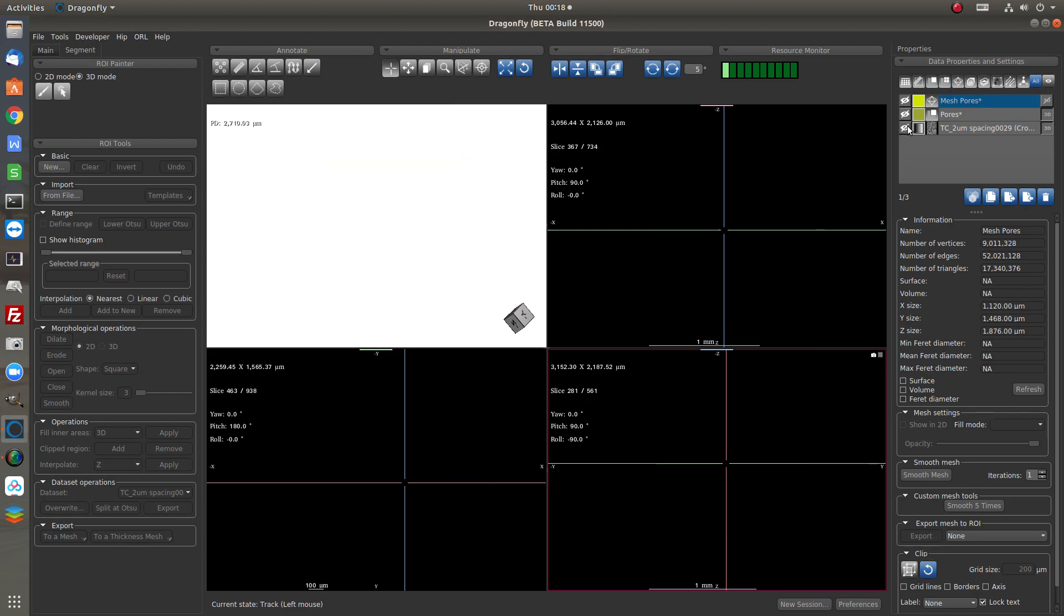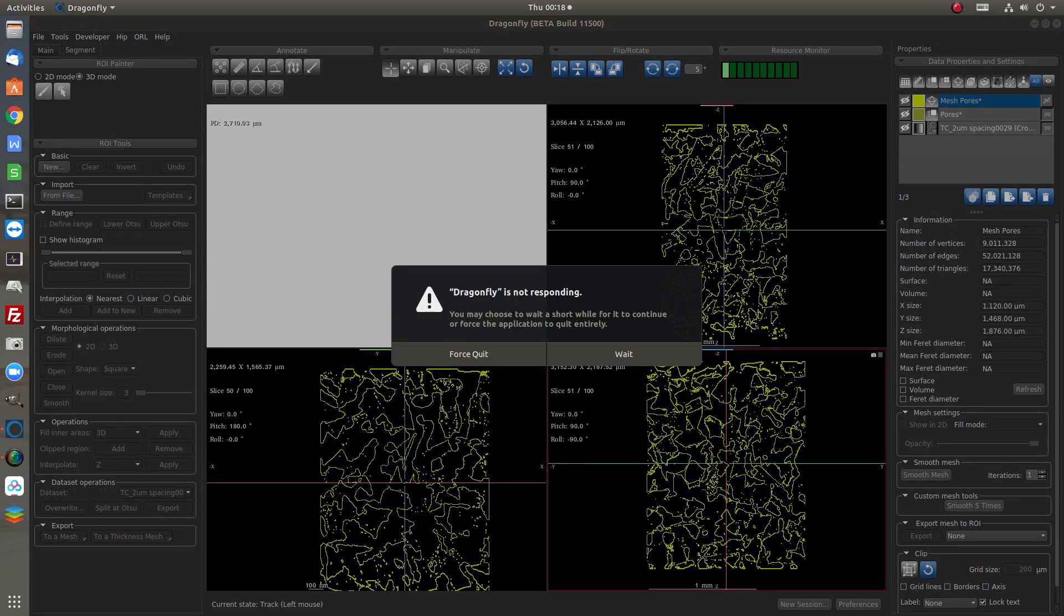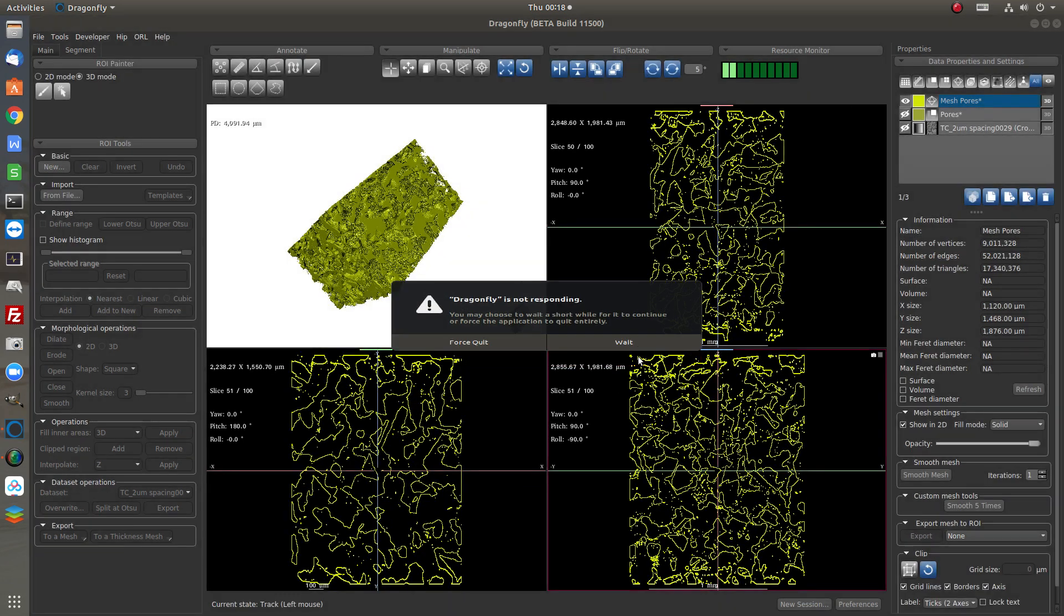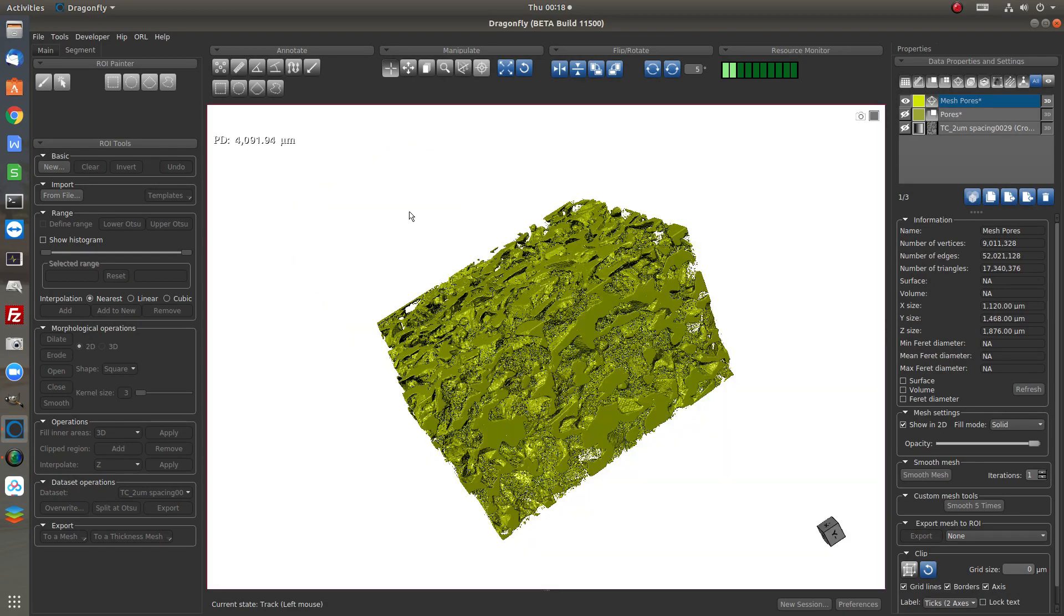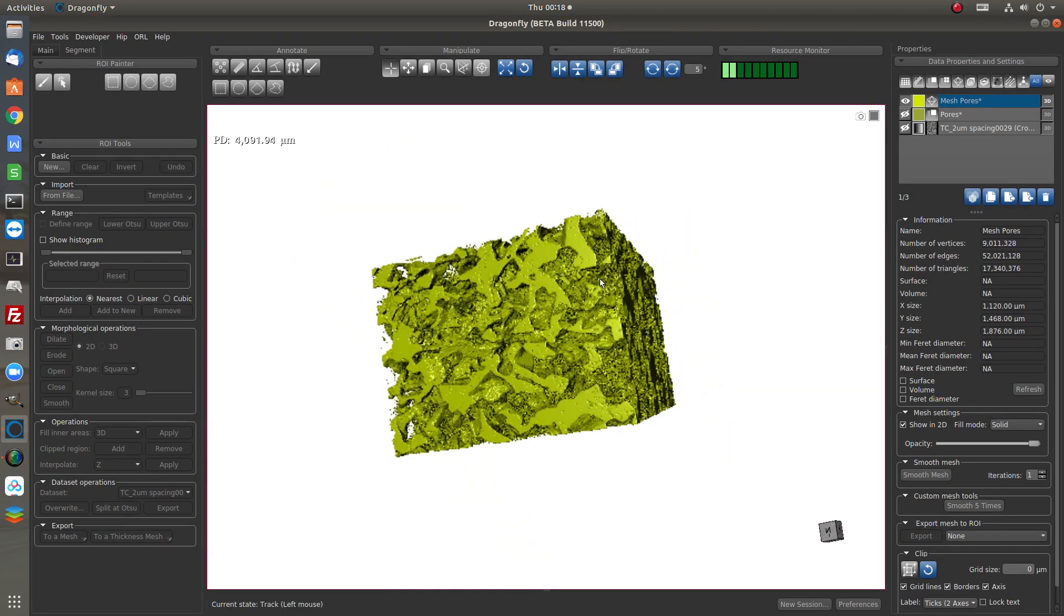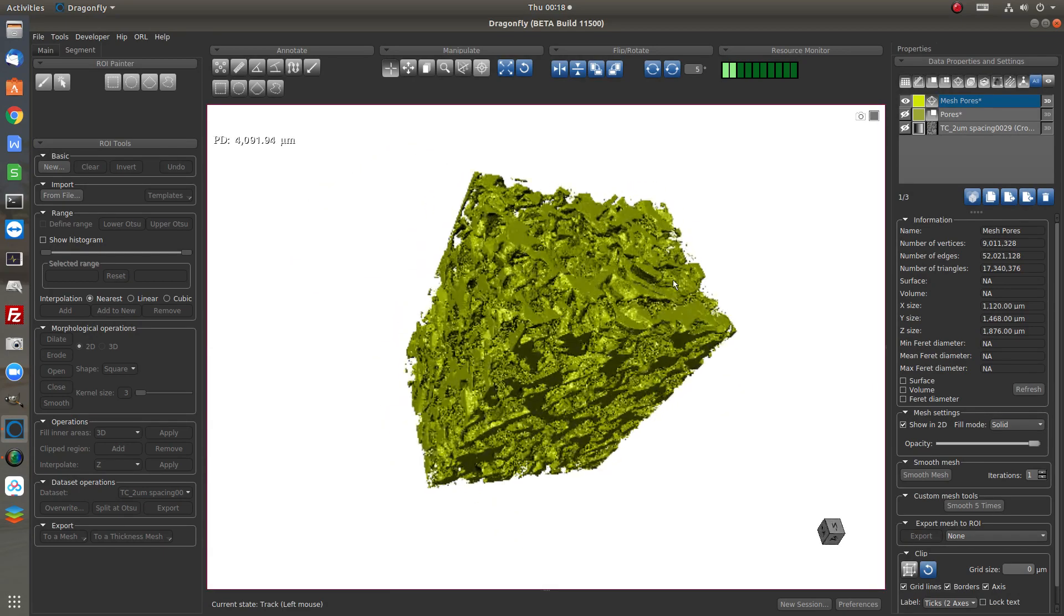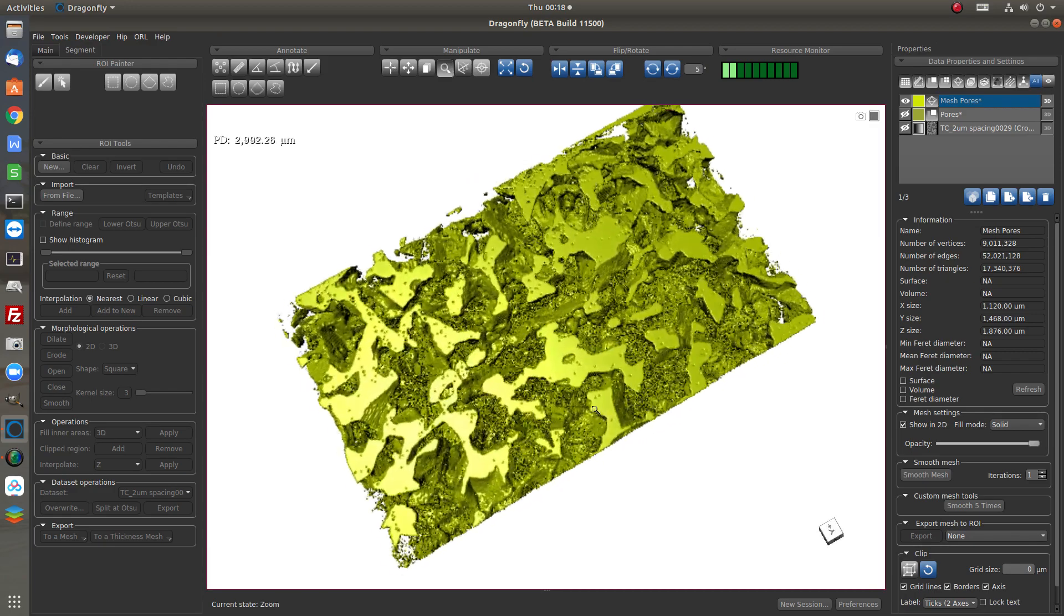Now we have a new object named mesh pores. If we turn on, we have a model which is showing only the pores.